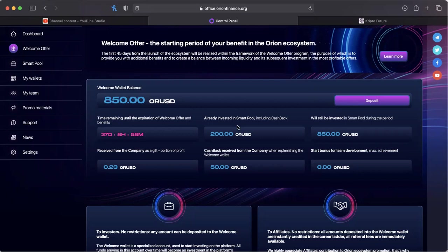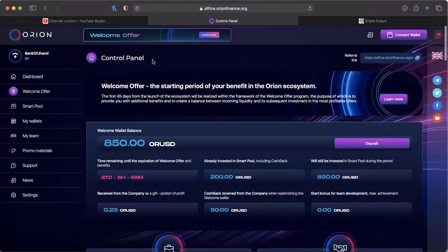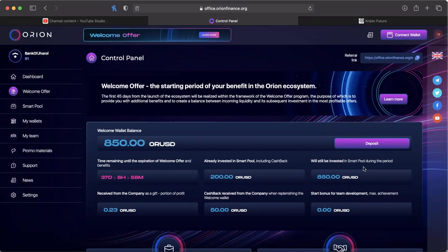Their welcome offer lasts for another 37 days, so as you can see this is pretty much still in pre-launch. So far I have invested $200 into the smart pool including cashback and they gave me a $50 bonus for taking advantage of the welcome offer.